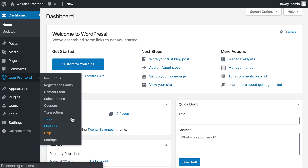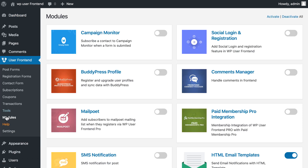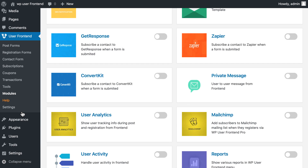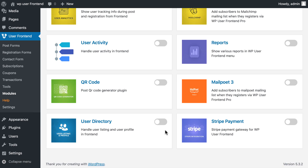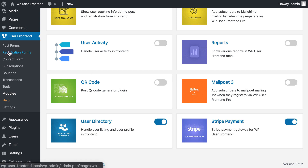First, go to the module. Enable User Directory and Stripe Payment Module.